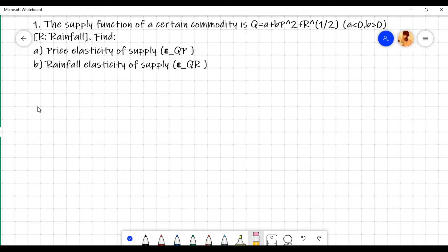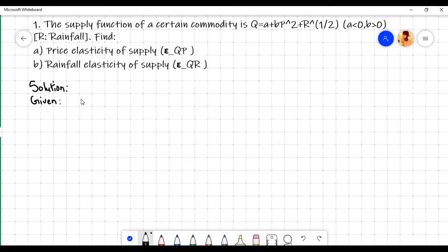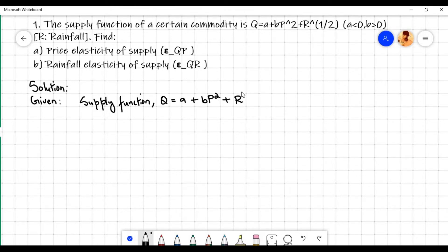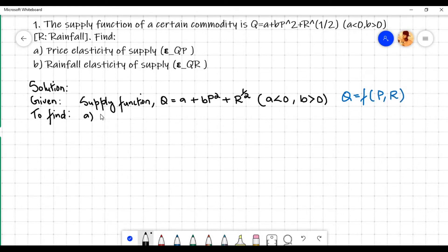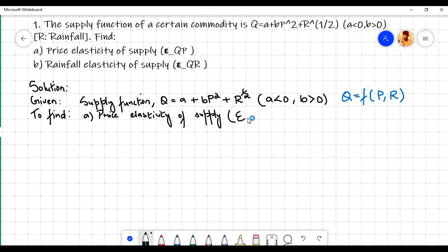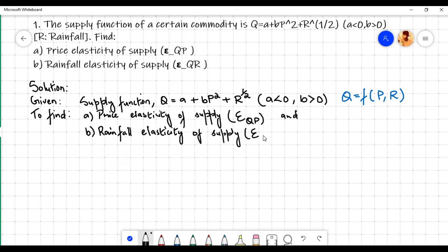In today's video we will do some numerical problems on application of simple and partial derivatives in economics. We shall apply the mathematical tool of simple and partial derivatives to the concept of point elasticity in economics. In the first problem, the given supply function is q equals a plus b p squared plus r to the power 1 by 2, where a is less than 0 and b is greater than 0. Here q is a function of two independent variables: price p and rainfall r. We need to find the price elasticity of supply, denoted by E subscript qp, and the rainfall elasticity of supply, denoted by E subscript qr.